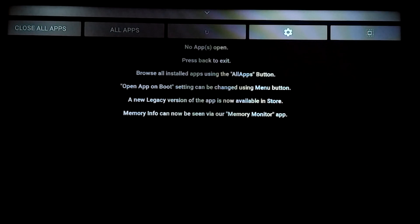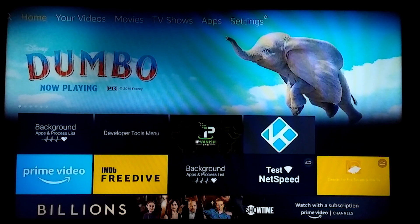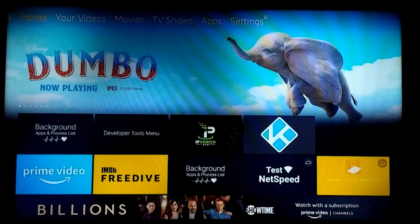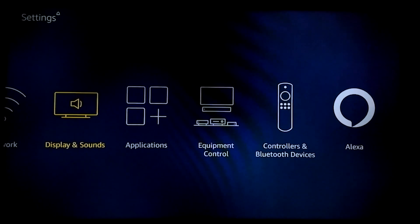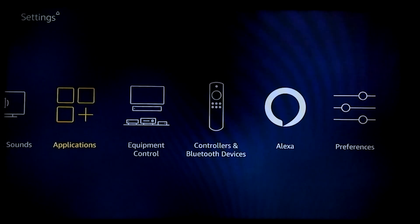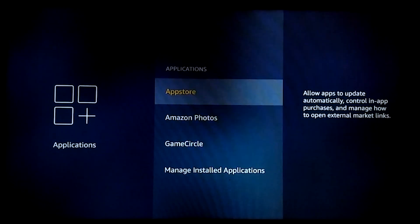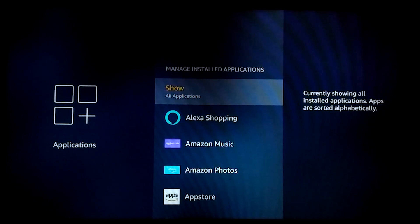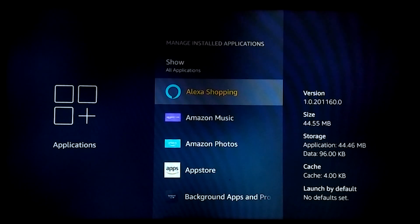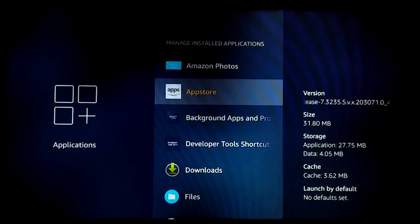Now we're going to scroll over to Settings, select Applications, then select Applications again, scroll down to Manage Installed Applications. This is how we come into the settings and do it manually by selecting the apps individually and force stopping them.